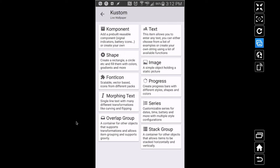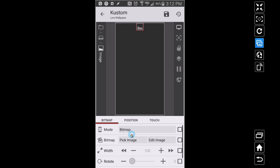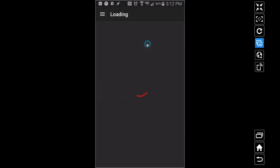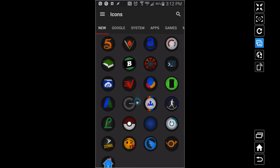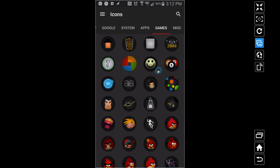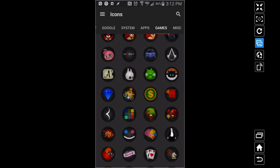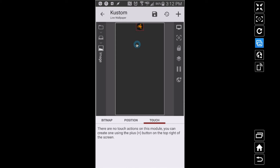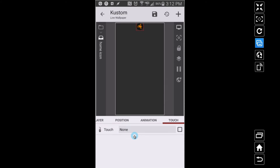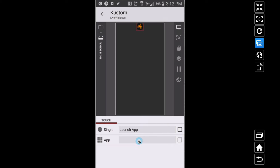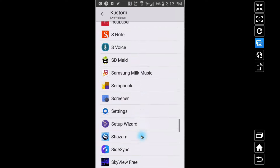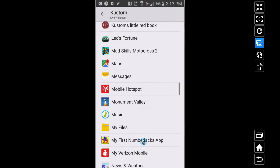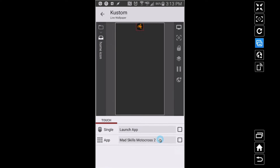Inside of this Overlap Group I'm going to add an image. I'm going to use some of the Stealth icons — you can buy this off the Play Store. We're talking about home, so suppose we want a game. I'll click that icon for a motocross game. For touch, I'll go back to the Overlap Group and set touch on the entire group. Under touch, go to Single and launch an app — I'll pick Mad Skills Motocross.